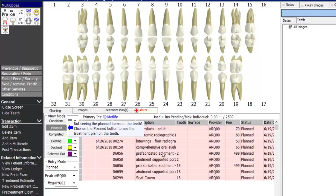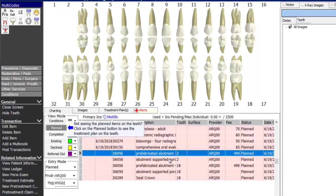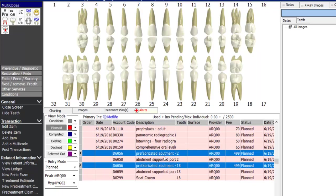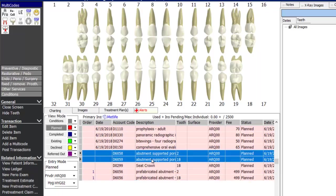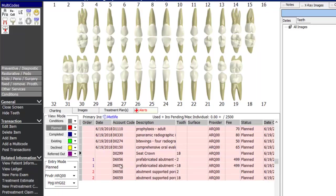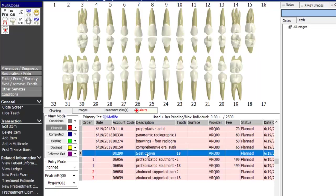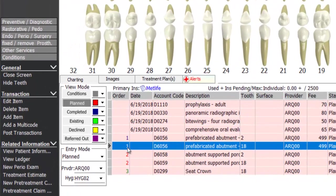Going back to the treatment plan, you can assign appointment order numbers. For example, highlight the items for appointment one and type the number 1 on your keyboard — those become appointment number one. Appointment two would be the implant crown impression, type 2; appointment three for the crown seating, type 3. The front desk can then see the items the patient needs and schedule according to the order you've laid out.